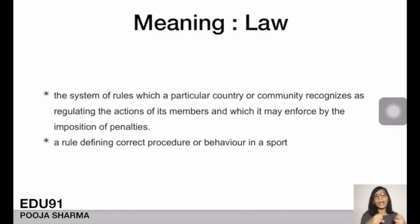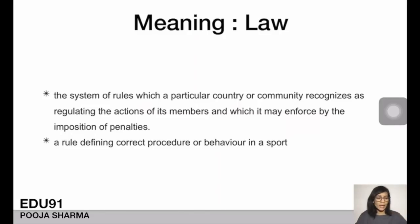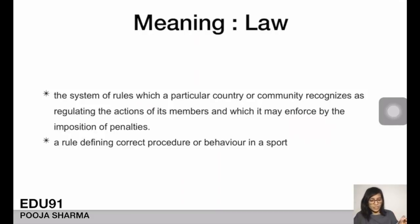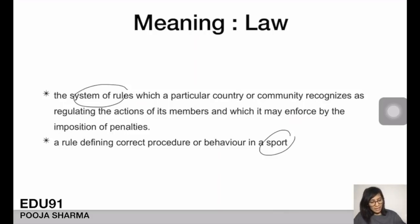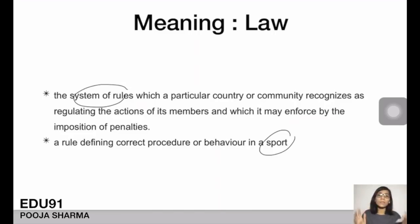Before getting into the actual strategy, let me first explain the meaning of law. The dictionary meaning of law is: a system of rules which a particular country or community recognizes as regulating the actions of its members, and which it may enforce by the imposition of penalties.